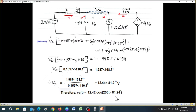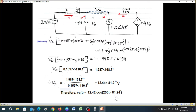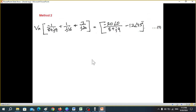This was in phasor domain. In the time domain, the answer is v(t) = 12.42 cosine(250t − 81.24°). Now I'll tell you a quick technique for your own verification of the answer — note your teacher may not give marks for this method alone.